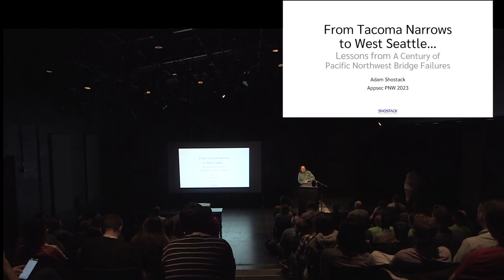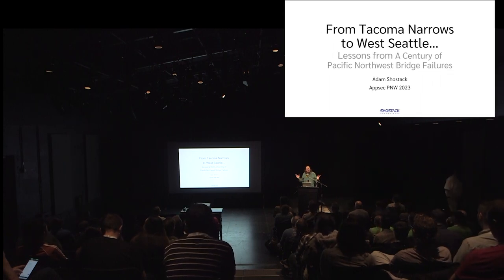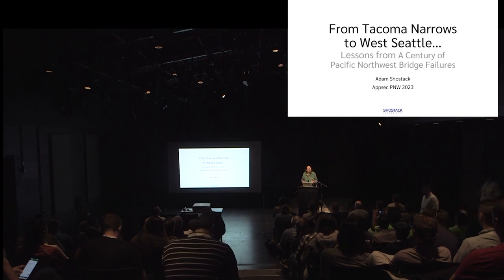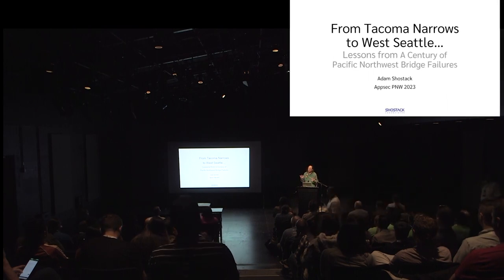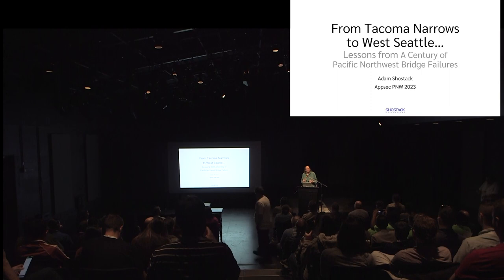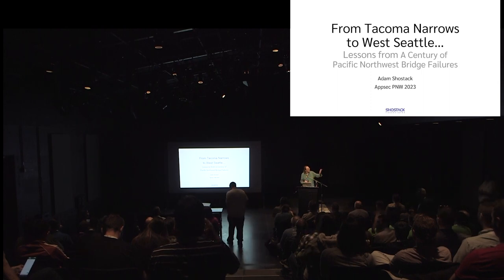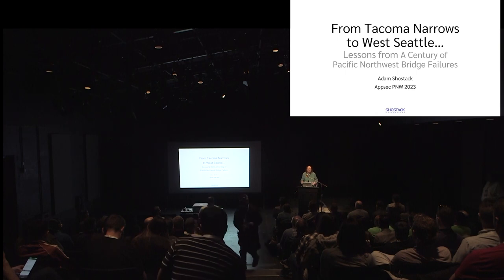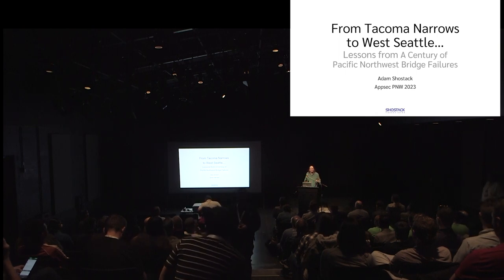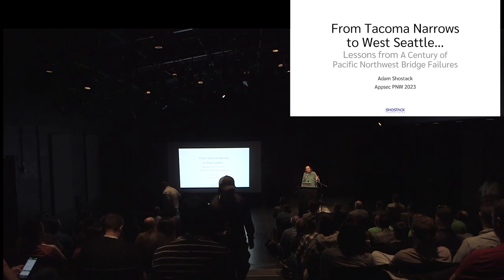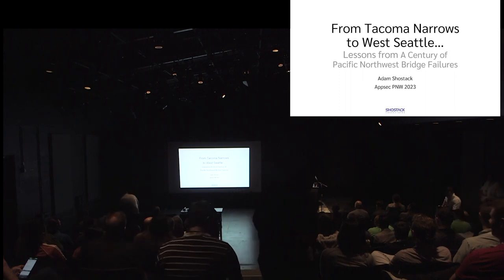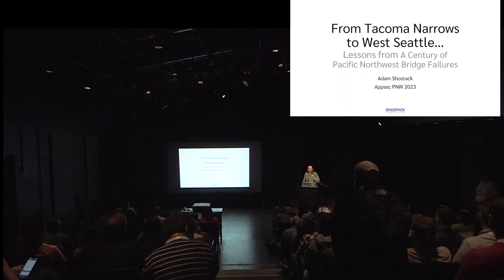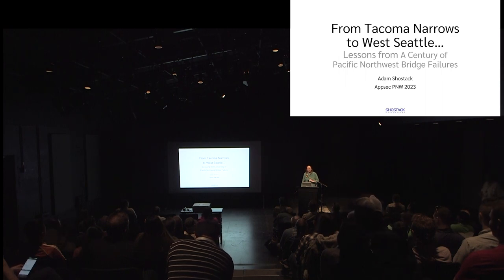Thank you. It's a pleasure to be here and opening the first physical AppSec PNW. Since this is our first physical AppSec PNW, I was talking to Dana and I thought I should have a PNW theme, and it should start with something physical. And so this is from Tacoma Narrows to West Seattle, lessons from a century of Pacific Northwest bridge failures.